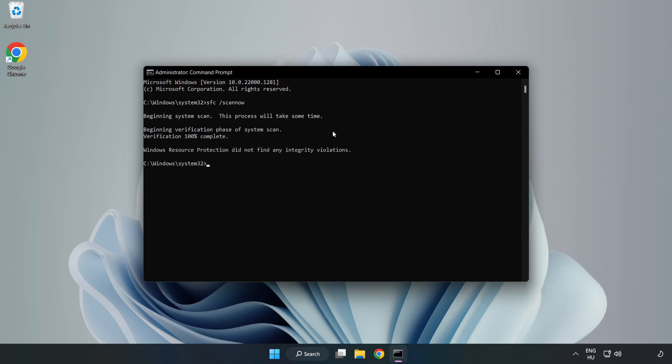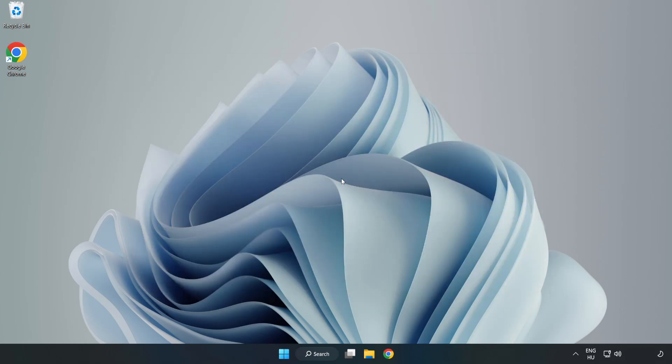After completed close window. And restart your PC.